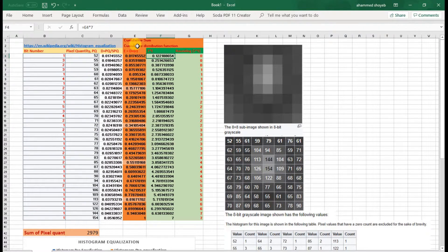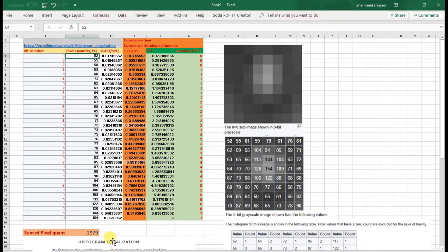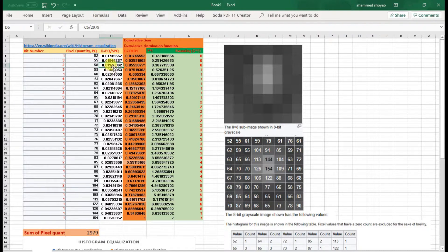I put these numbers into the Excel sheet and computed the total sum. In the next column, each pixel count is divided by the total sum of all pixel counts, which is 2979. So the formula is pq divided by Σpq, where pq is the individual pixel count and Σpq is 2979 — the sum of all pixel counts.